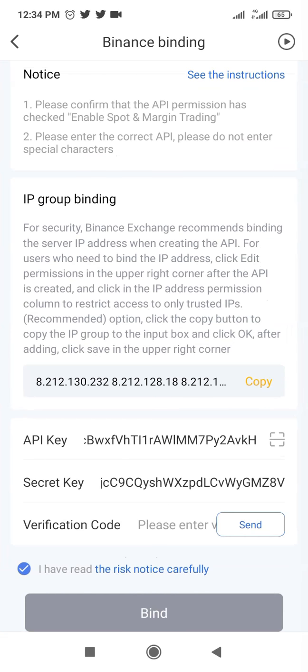Once it is saved, the last thing to do now is to copy out the verification code from the email and paste it here, then bind it. That's all you have to do if you want to link your Royal Queue with your Binance account. It is that simple. See you guys in the next video.